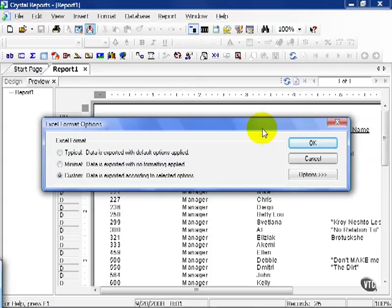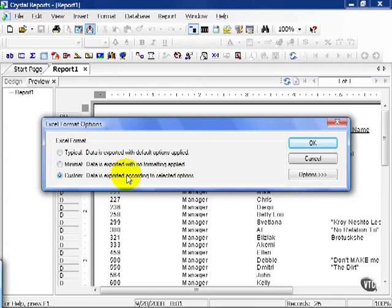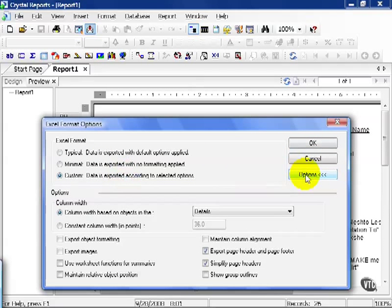From here, you have some Excel format options, which are different from your PDF options. You can choose your Excel format: typical, minimal, or custom. If you're going to go custom, you want to click on your Options button, and this expands the window and gives you all the options available to you.